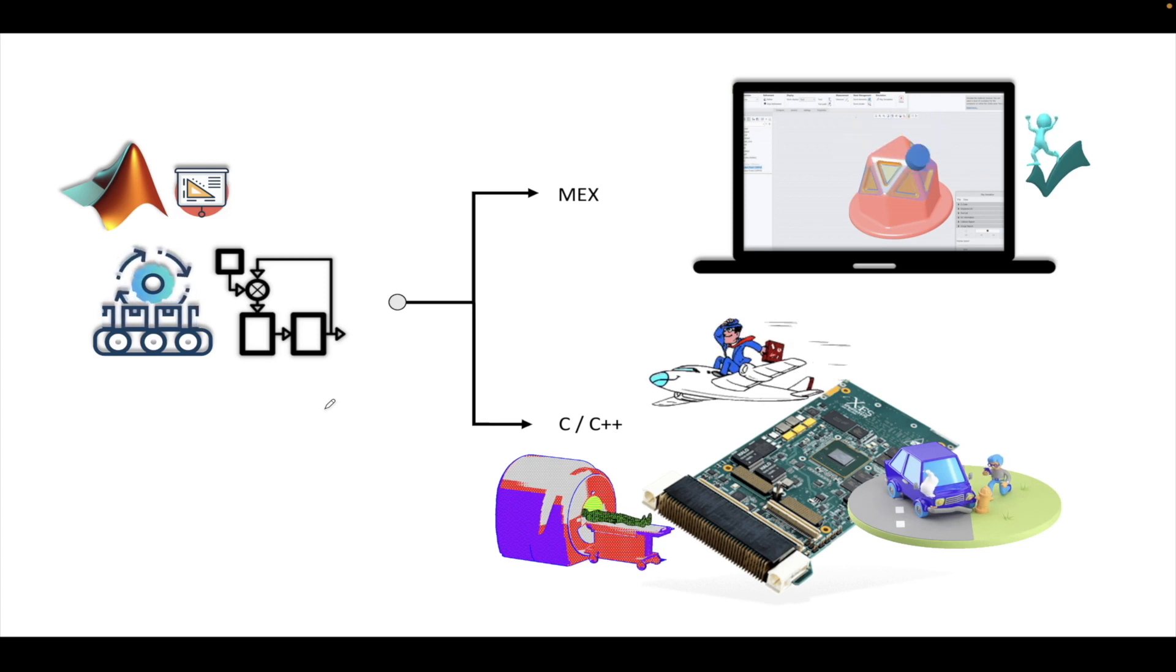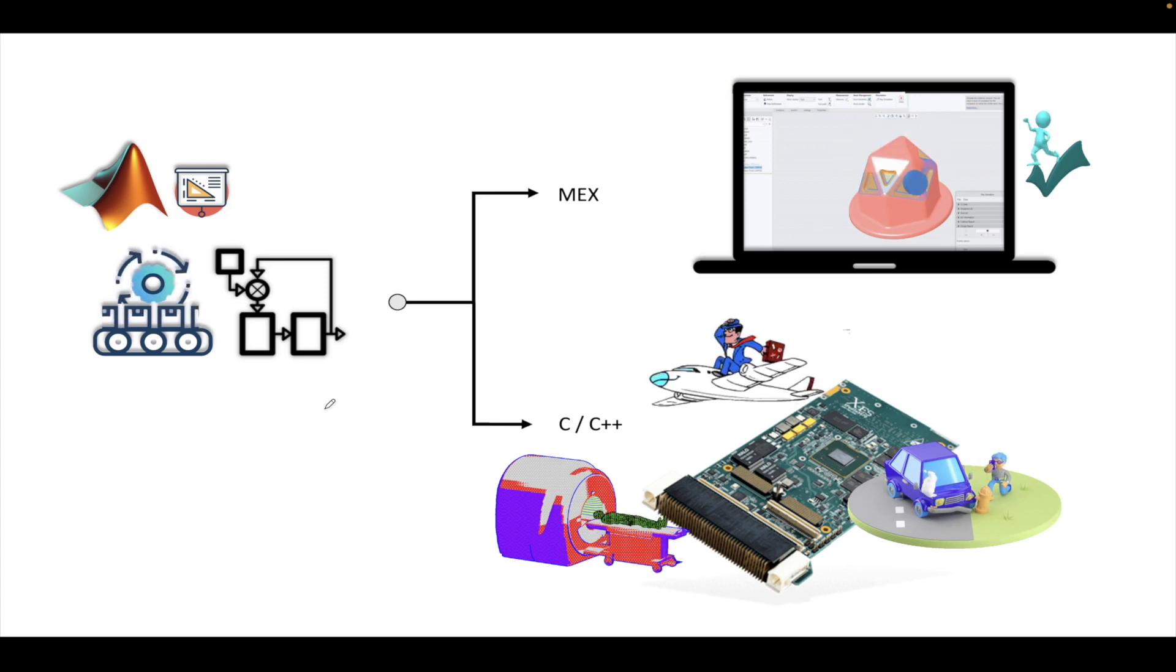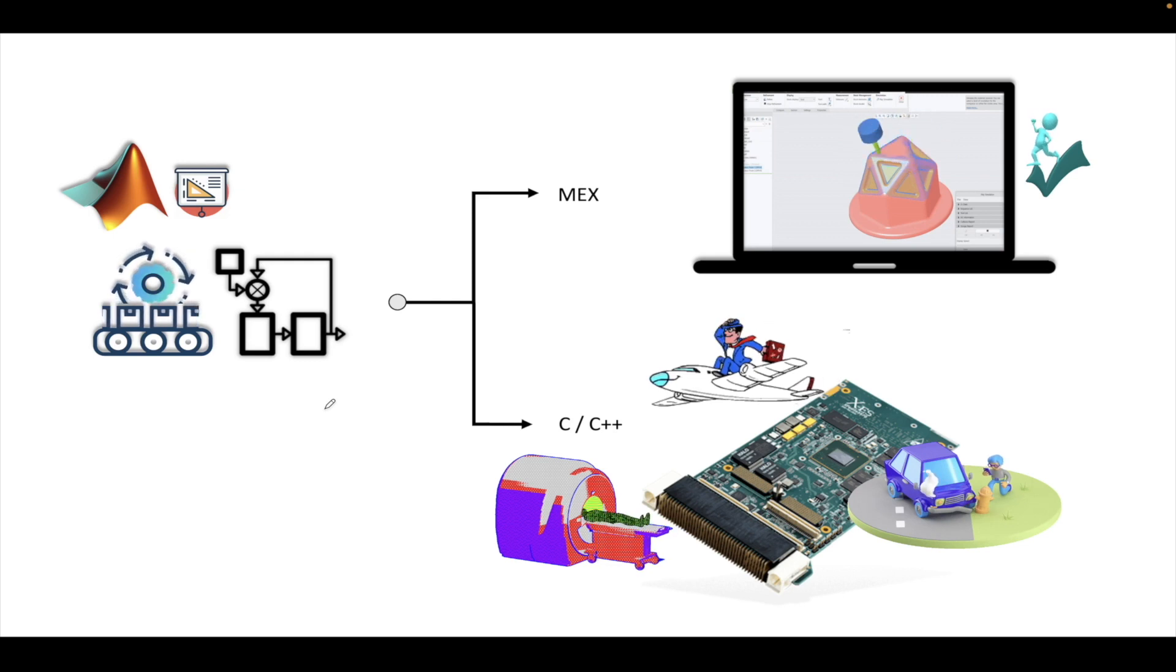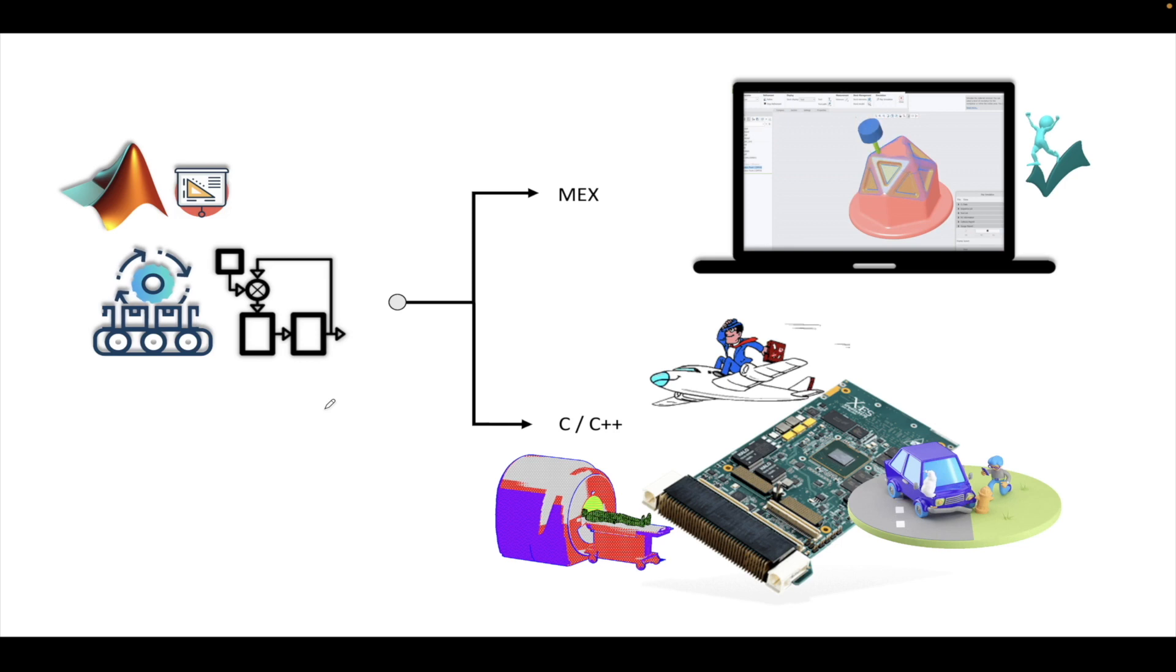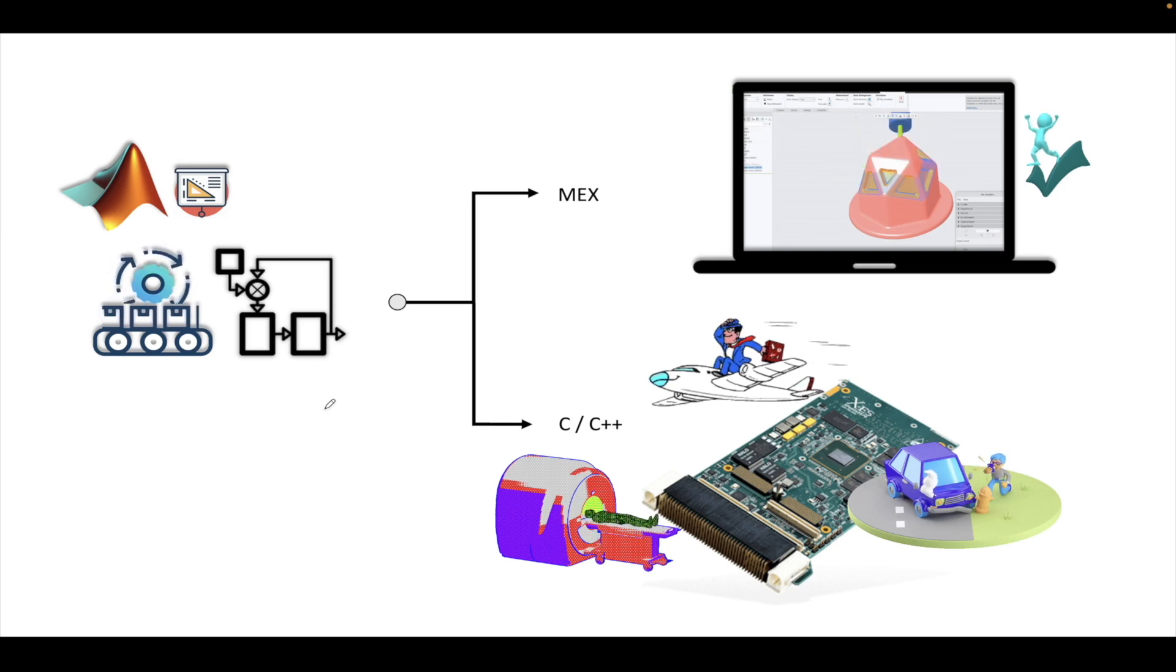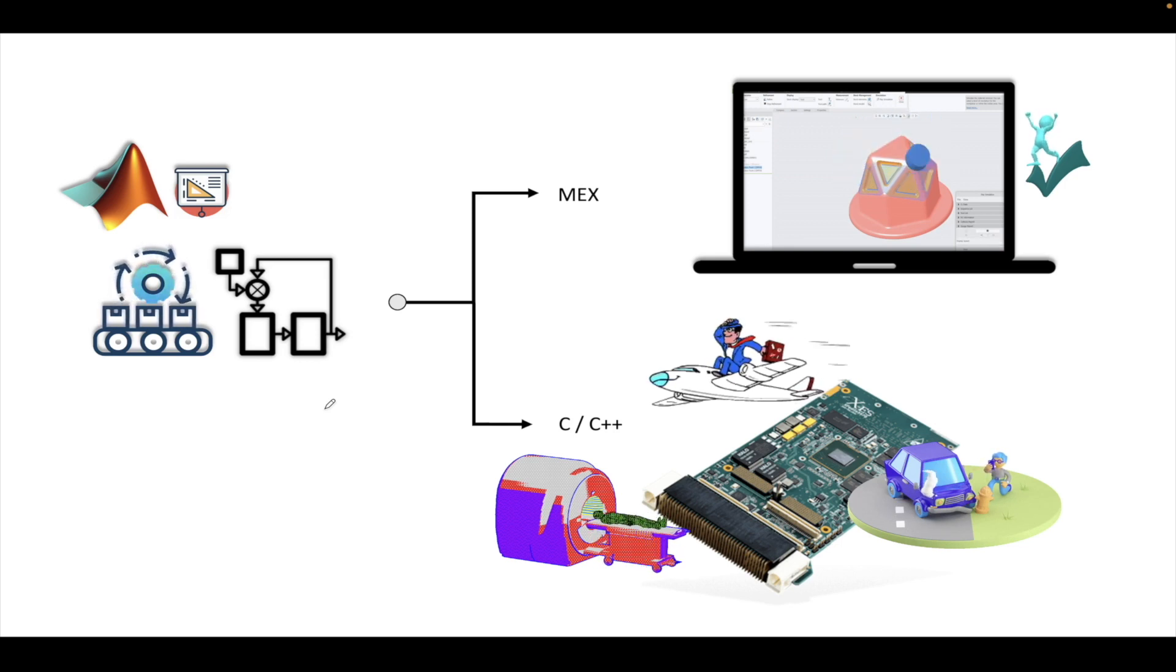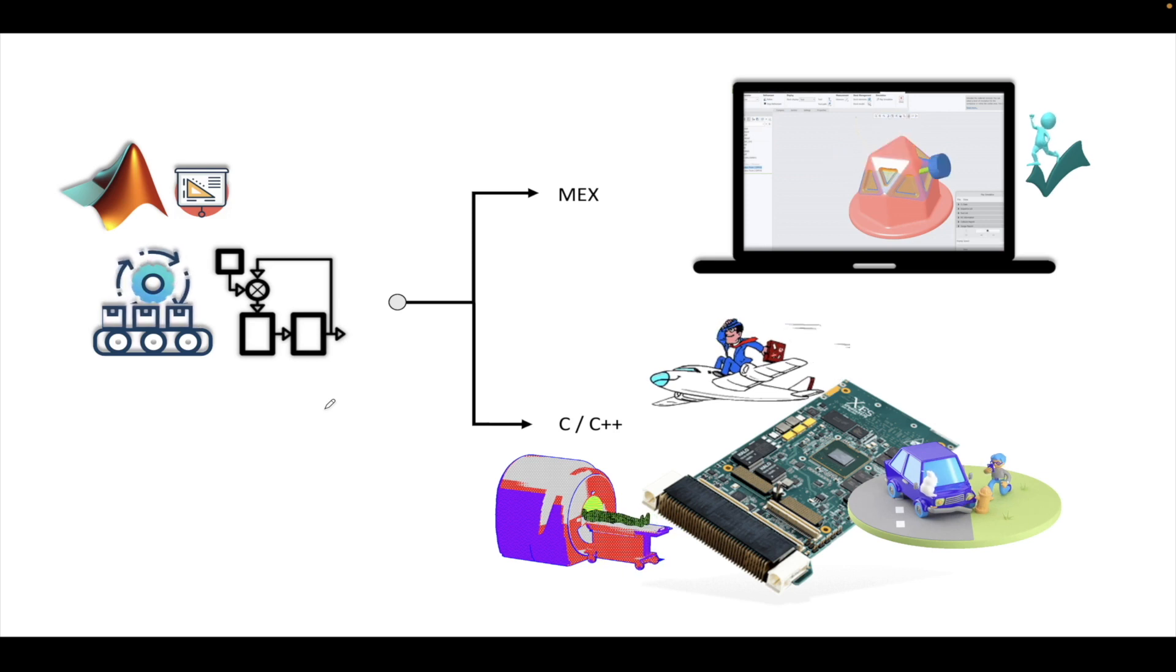In the previous tutorial, we have seen how to create a plant model, how to create a controller model, how to create a test harness. To see all these things, please look into the previous videos in this particular playlist.